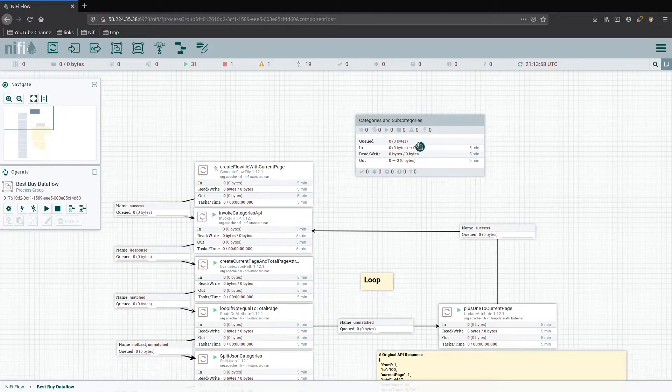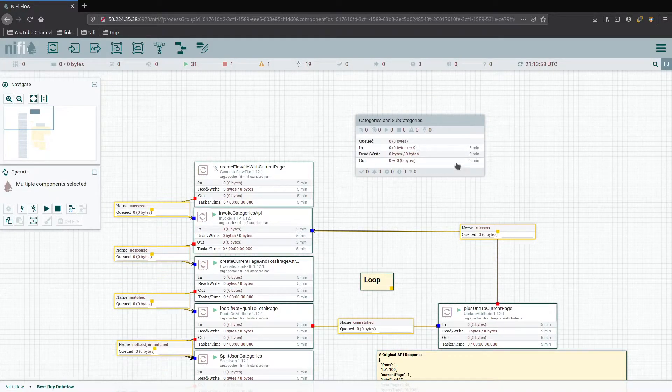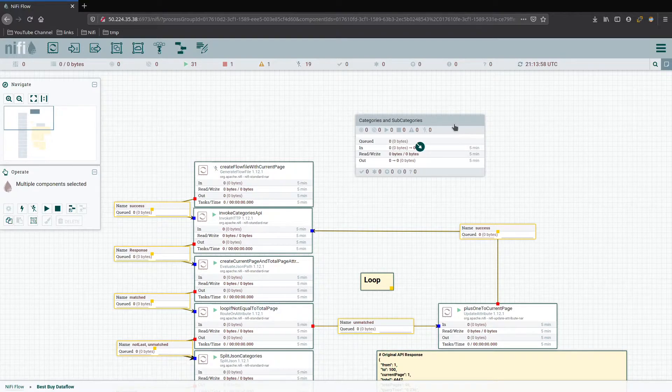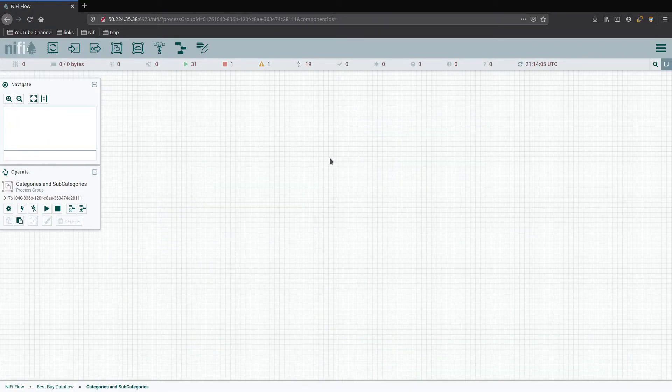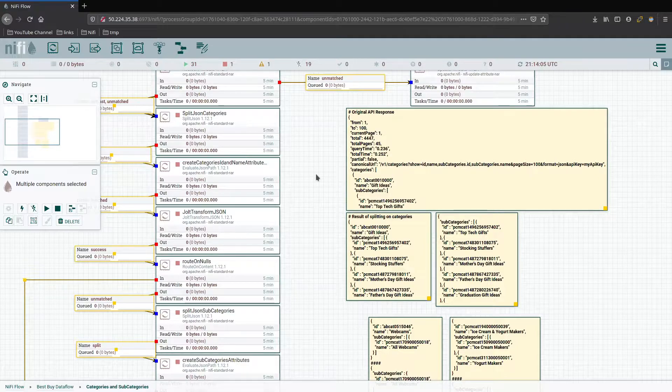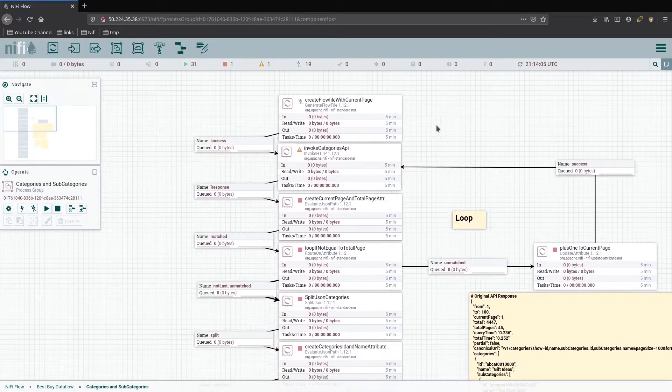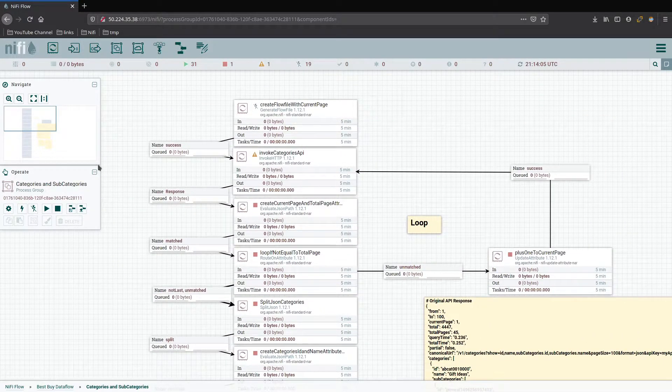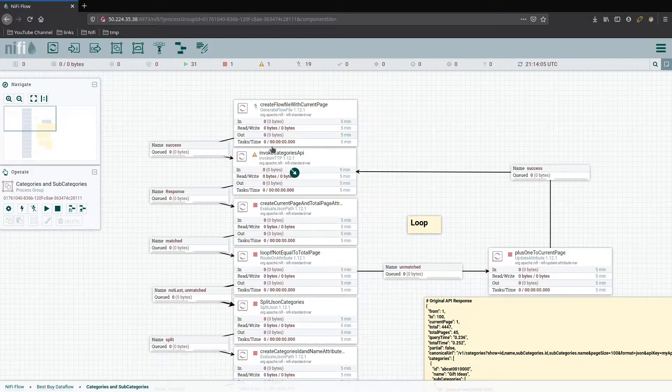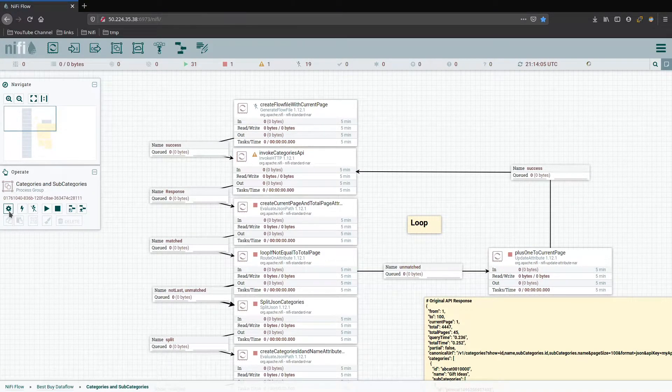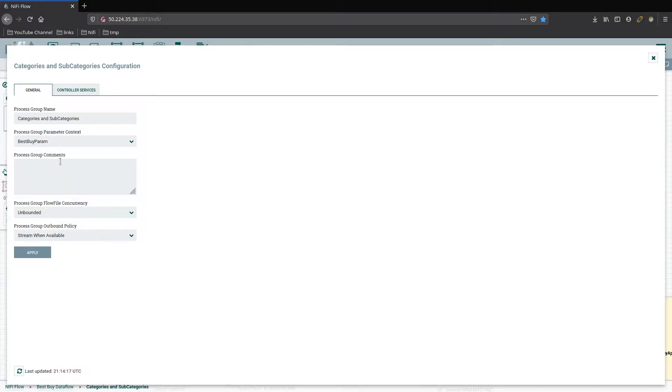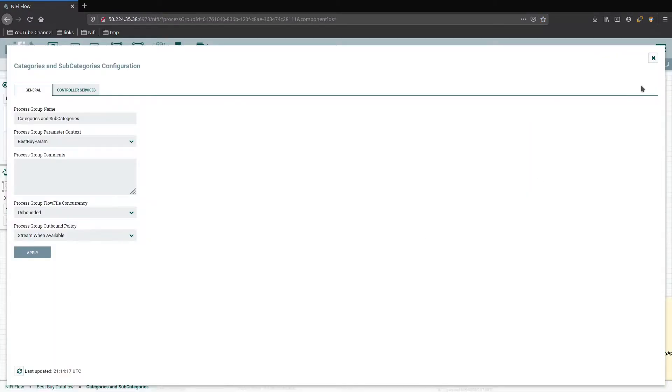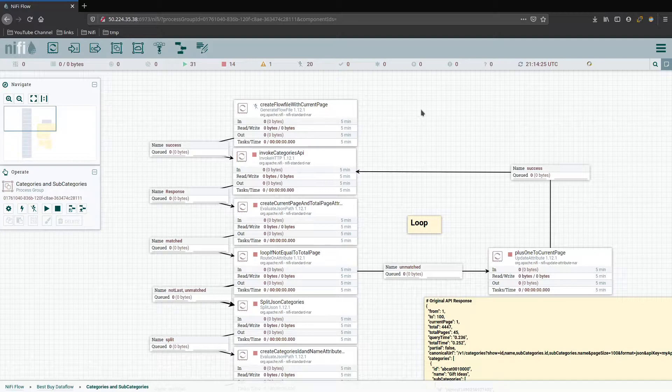In order to get them in there, we're going to Control A and select all, unselect the group, copy all of this, go inside, and paste it. We have all of it in here, but we're not done. One thing we need to do now is go over here to the configuration and then add the Best Buy param for the parameter context to this group. Apply that, and we're done there.